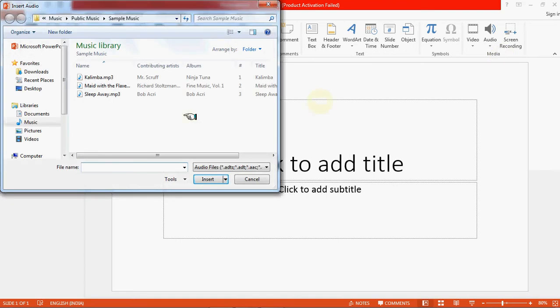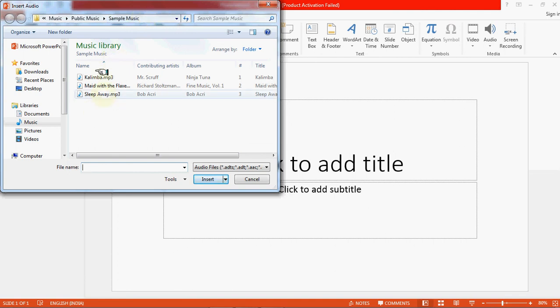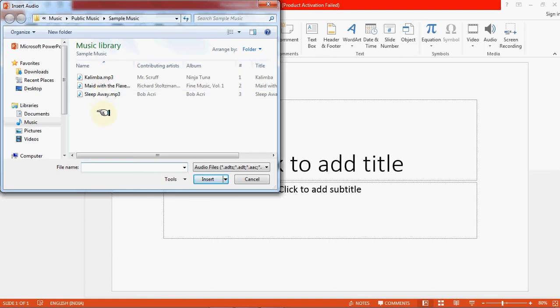This dialog box will appear and you can select audio from your system — from the folders where you have saved your audio files, your music, MP3s, or any kind of recorded sound stored in your system. I have opened Music, Public Music, and Sample Music, which is a system folder containing some MP3 and sound files.